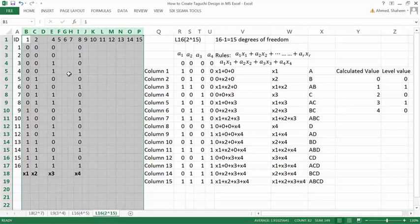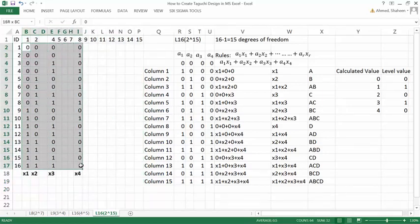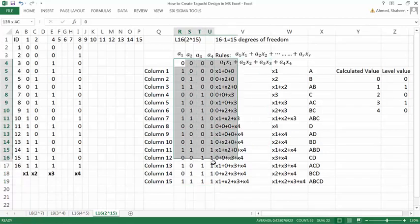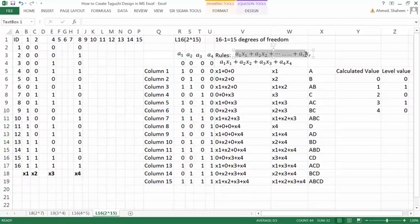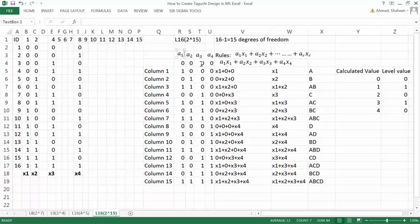Because we are running 16 experiments, we can create the base design using 4 factors — 2^4 is 16. So this is the base design: a full factorial design for 4 factors with 2 levels for each factor. Then a linear combination is used to produce the rest of the other factors out of these 4 base factors.